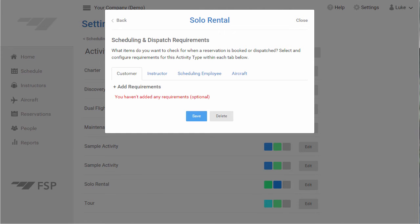Let's proceed to the third and final step of setting up an activity type. On this step, we'll configure scheduling and dispatching requirements for this activity type. With Flight Schedule Pro, you have complete control to define what checks the system will run when reservations are being booked and when flights are being dispatched. Let's set up a couple checks for the customer. From the Customer tab, click Add Requirements.